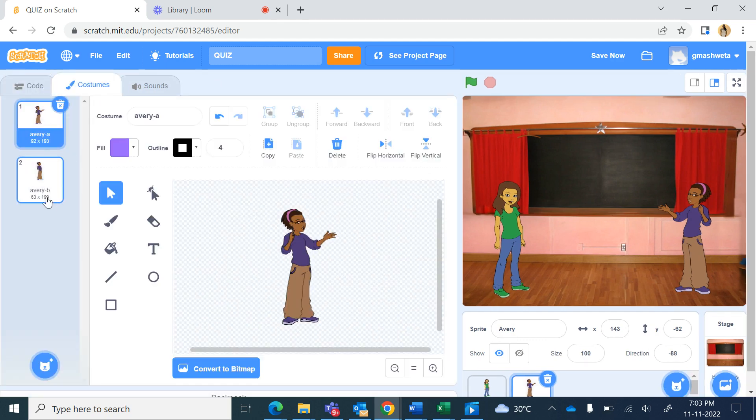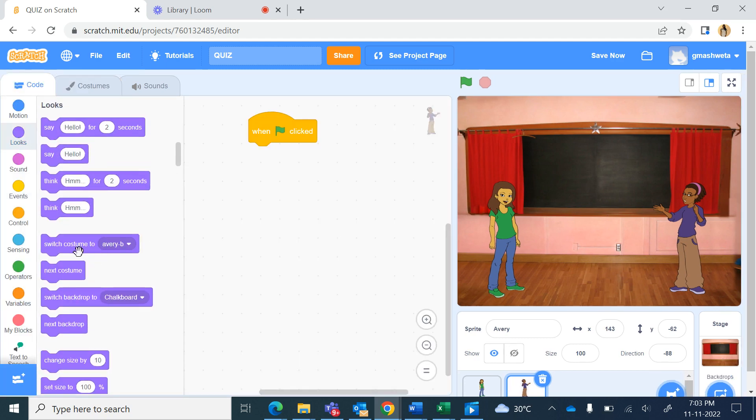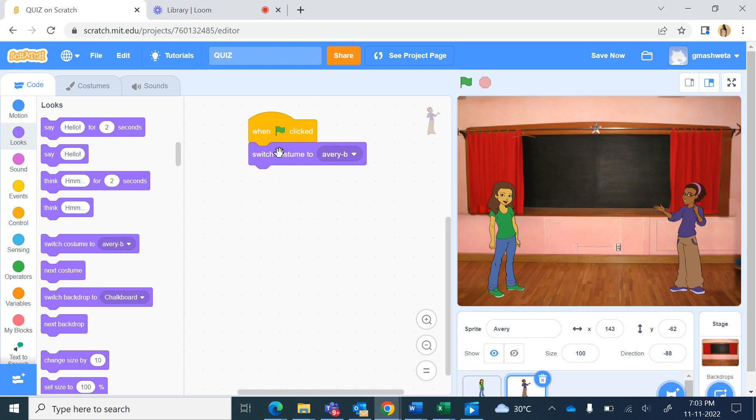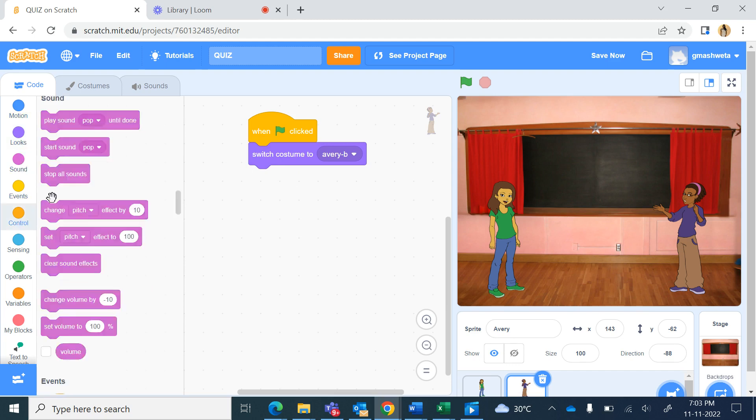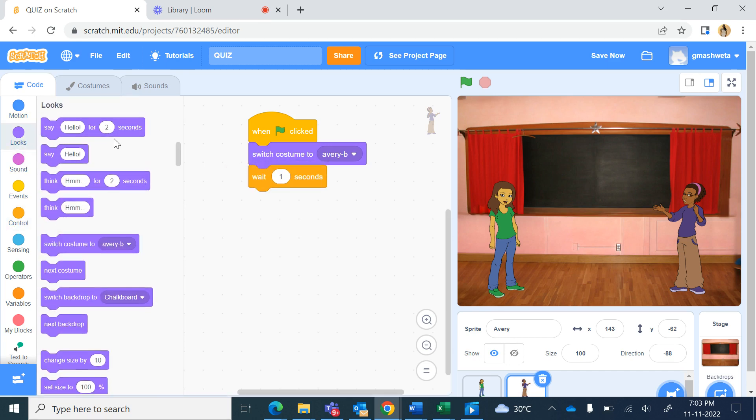We start with Avery B costume. From looks switch costume to Avery B, wait for a second and then again switch costume to Avery A.